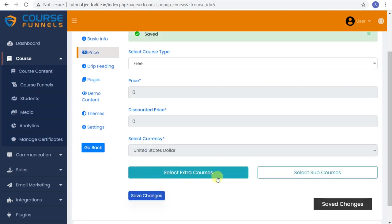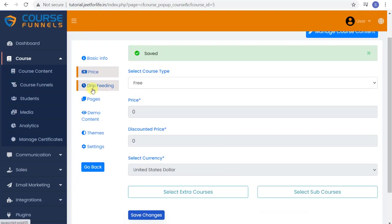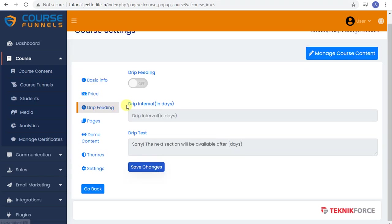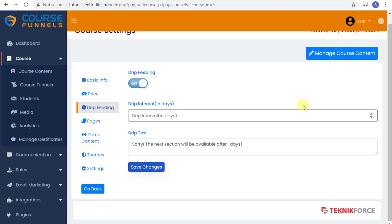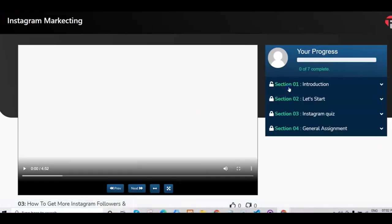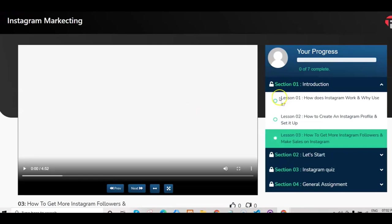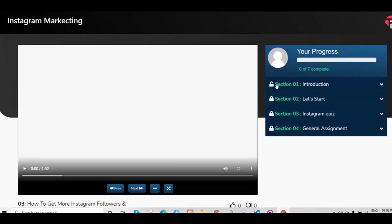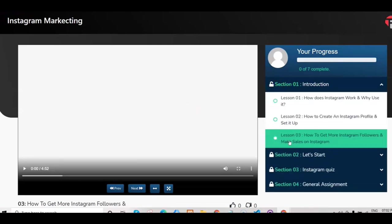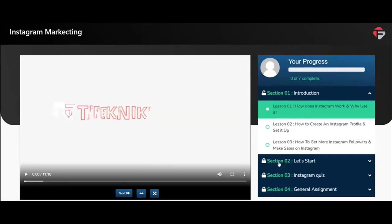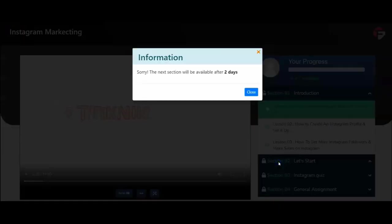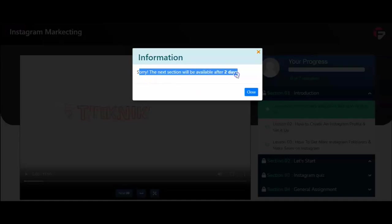Next is drip feeding. You can choose to use it if you want. Just turn it on and add in the interval days that you want. How this works is, for example the student opened the course and they have access to the first section of lessons. If your drip feeding is turned on, the other sections are locked and will be available based on the days you have put as an interval.